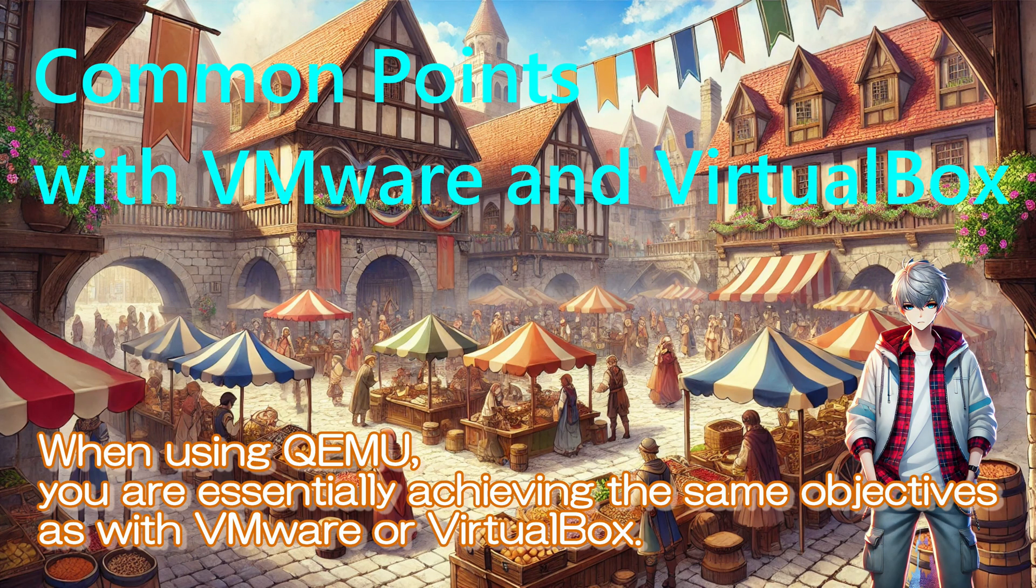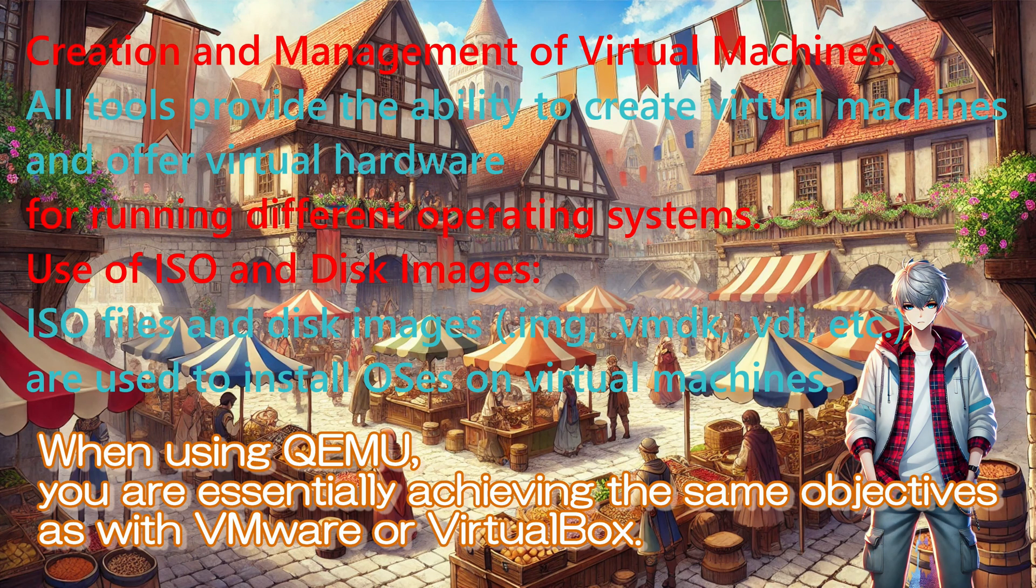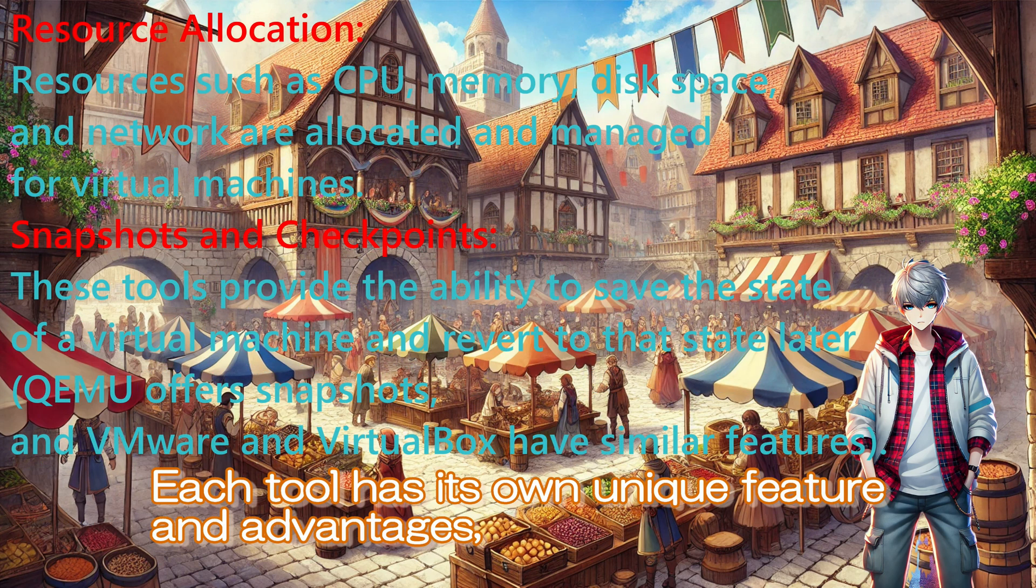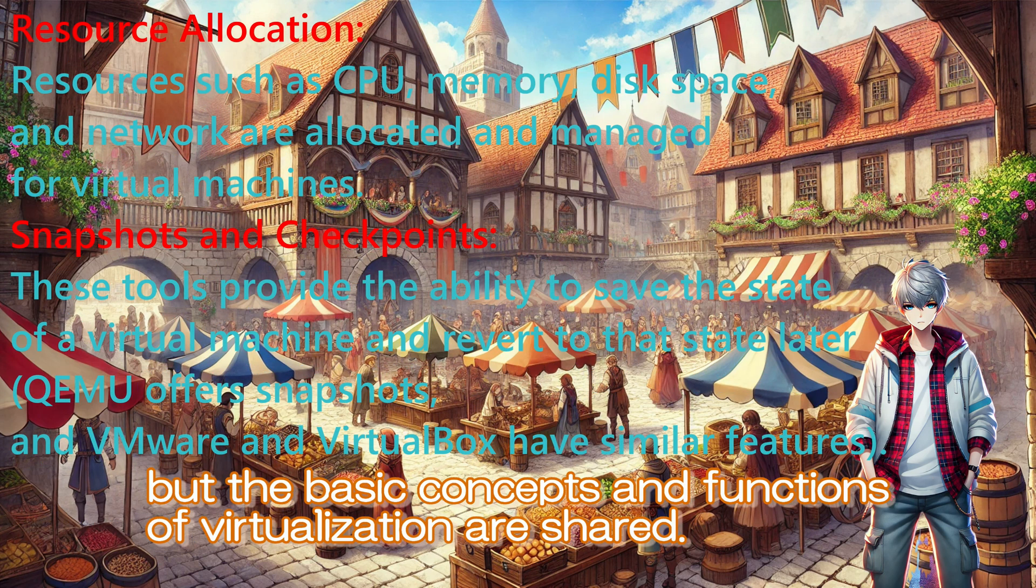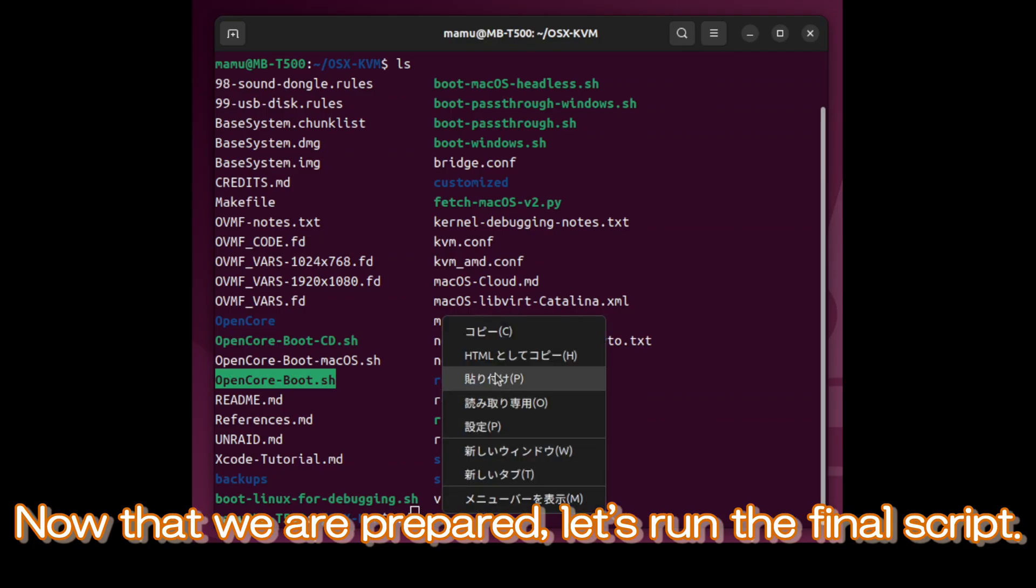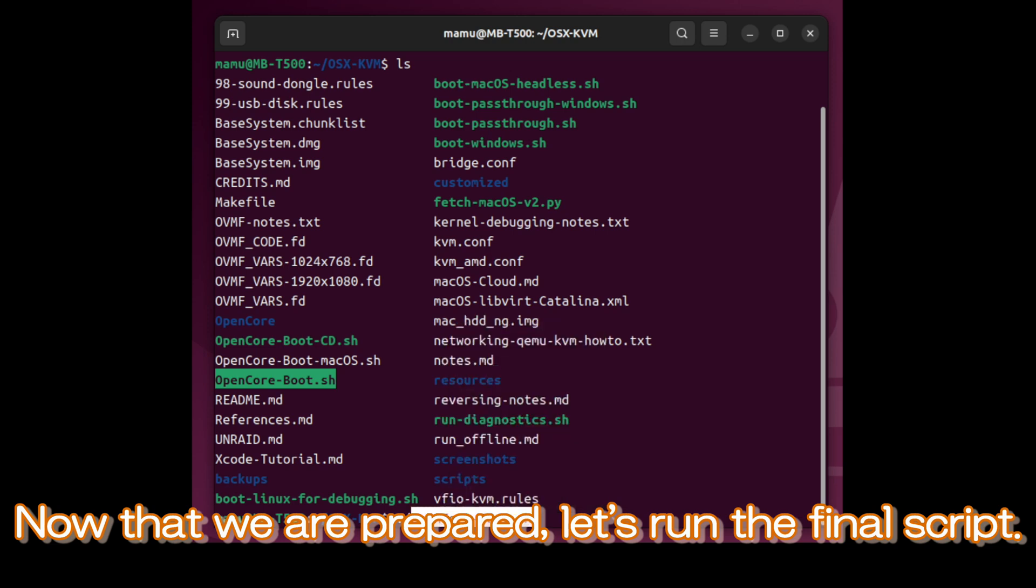When using QEMU, you are essentially achieving the same objectives as with VMware or VirtualBox. Each tool has its own unique features and advantages, but the basic concepts and functions of virtualization are shared. Now that we are prepared, let's run the final script.